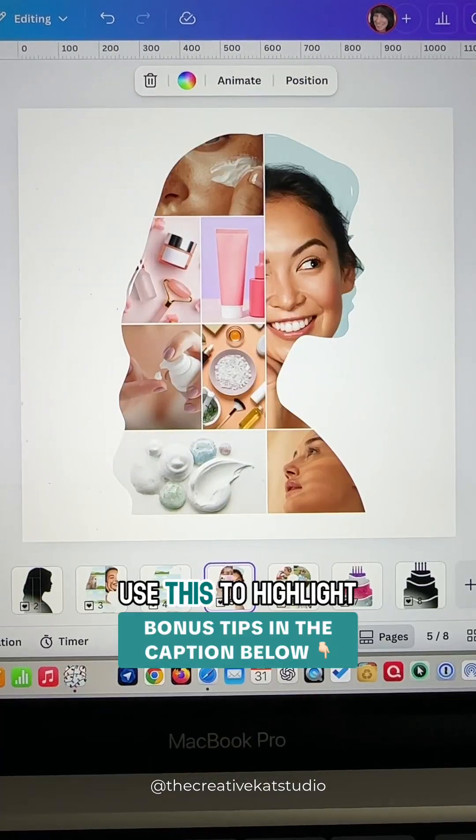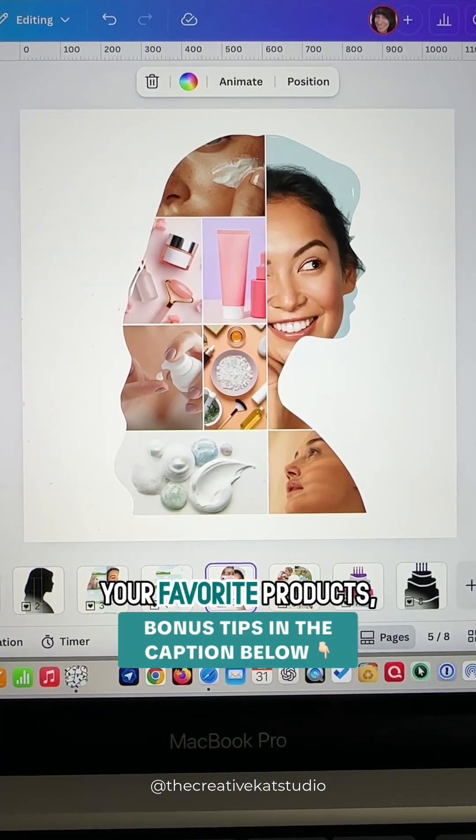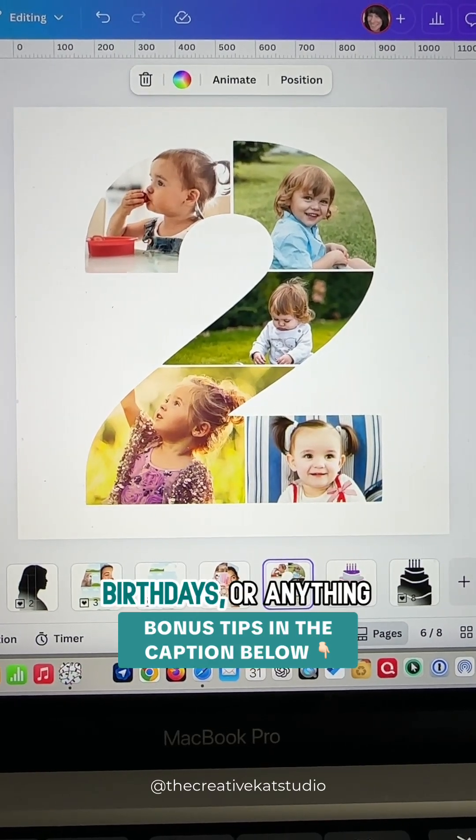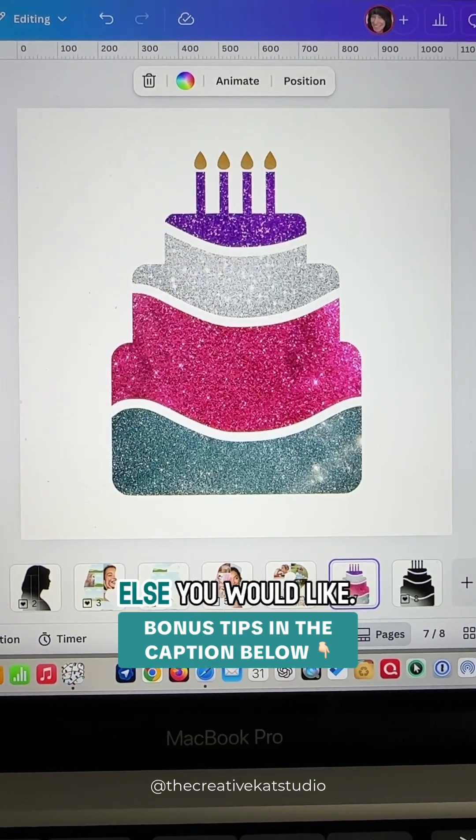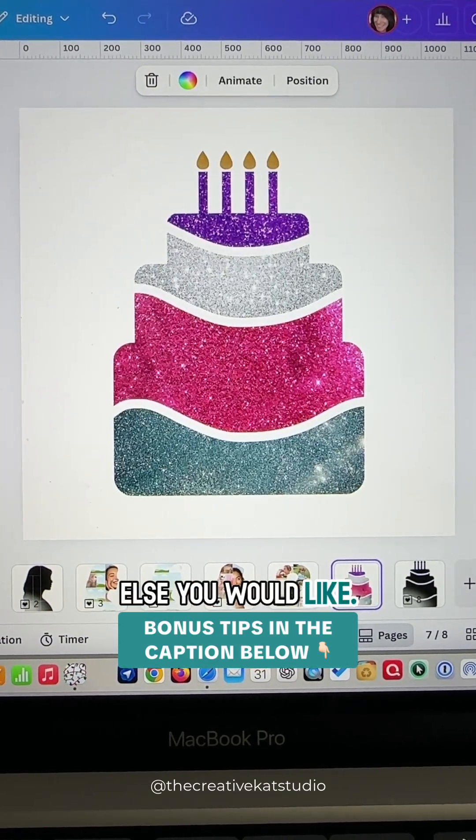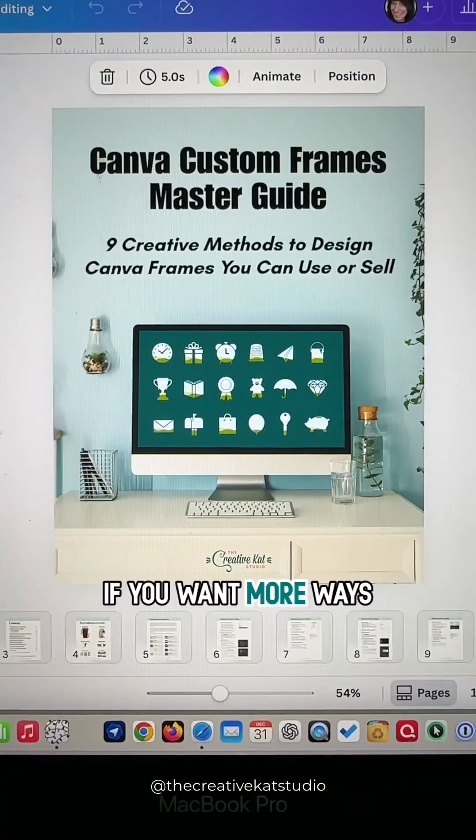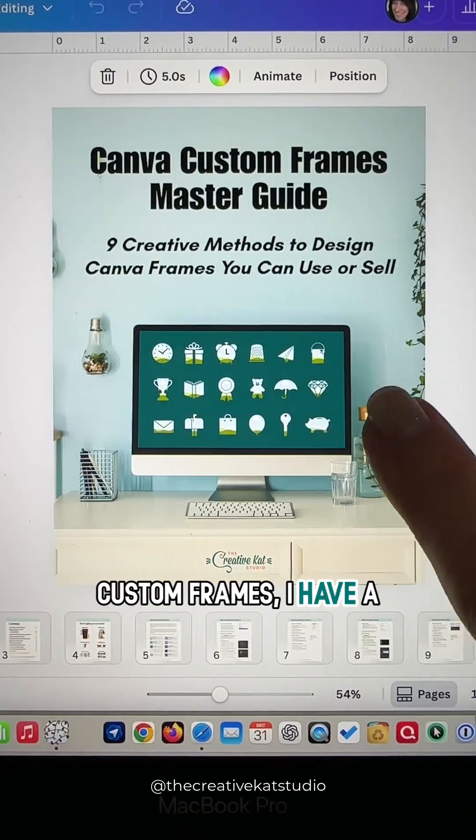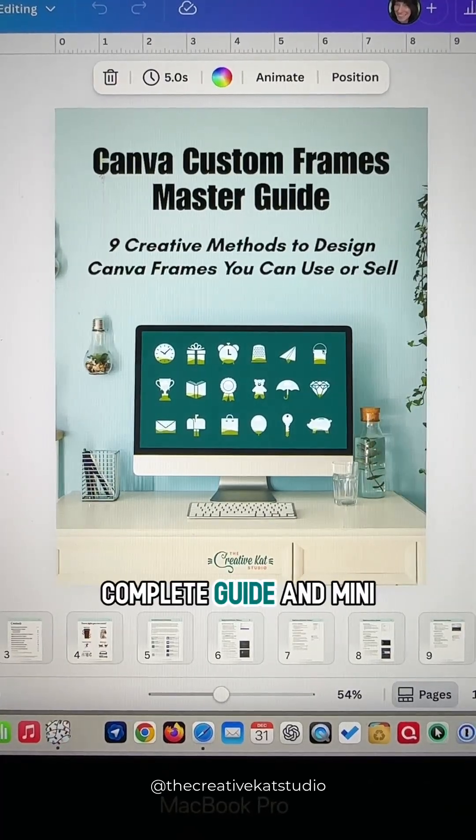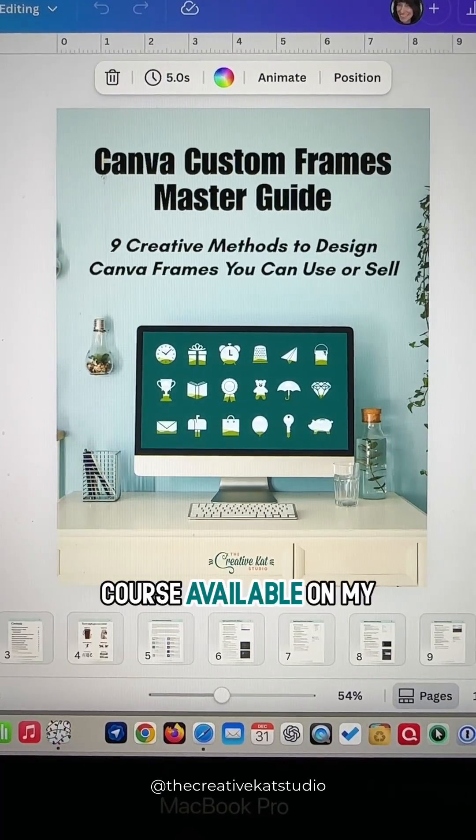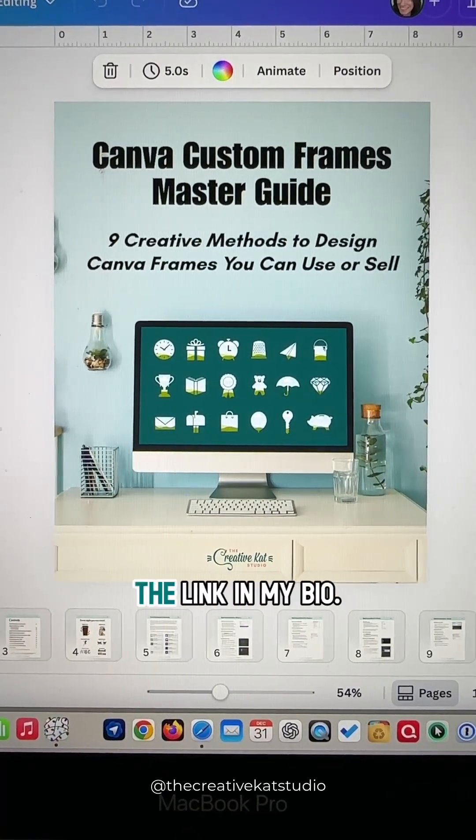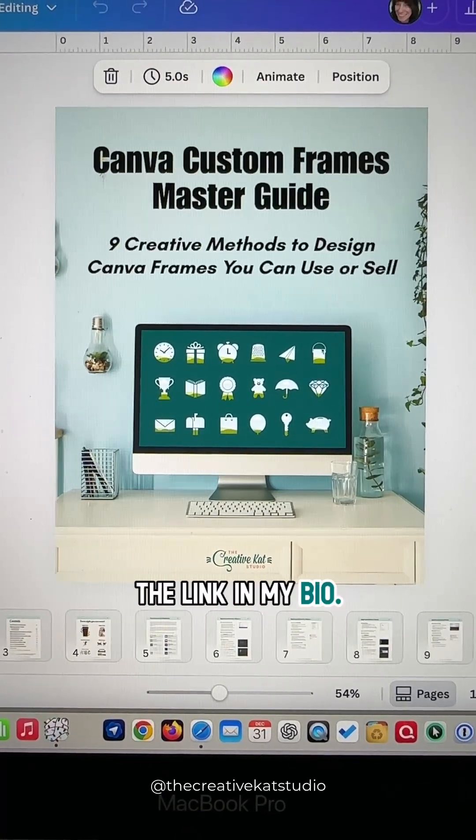Use this to highlight your favorite products, celebrate milestone birthdays, or anything else you would like. If you want more ways to create your own custom frames, I have a complete guide and mini course available on my website. You can find the link in my bio.